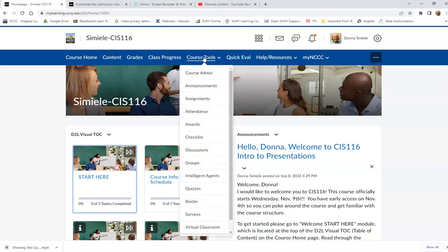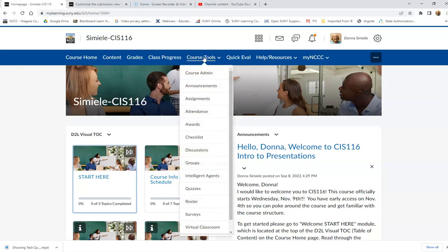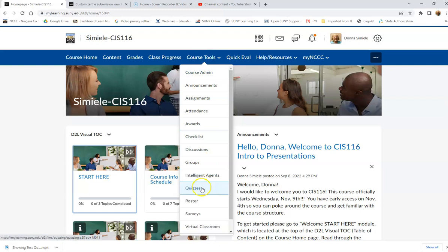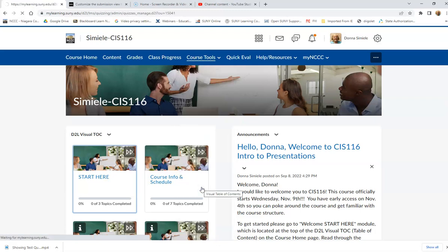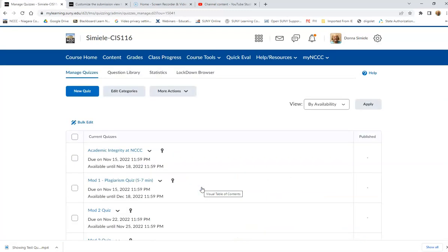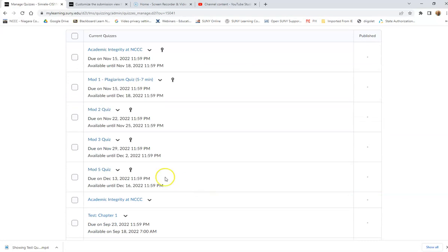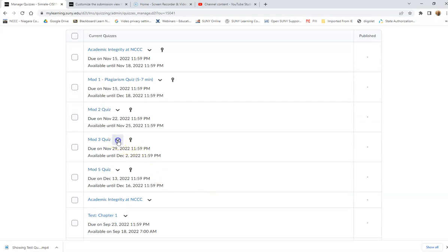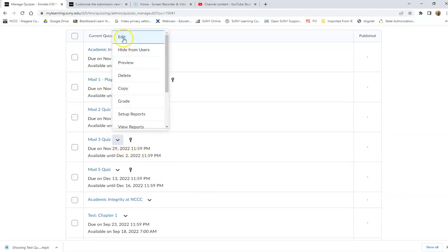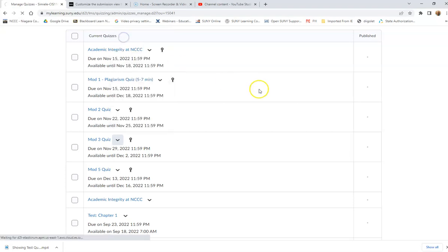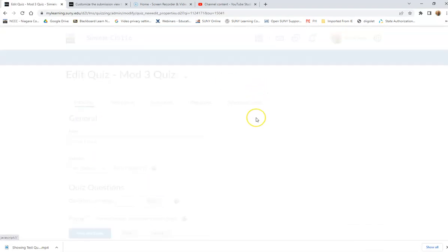So underneath Course Tools, I'm going to go into Quizzes and I'm going to go in and edit one of my quizzes. You would need to do this for each one of your quizzes. So I'm going to edit one quiz.